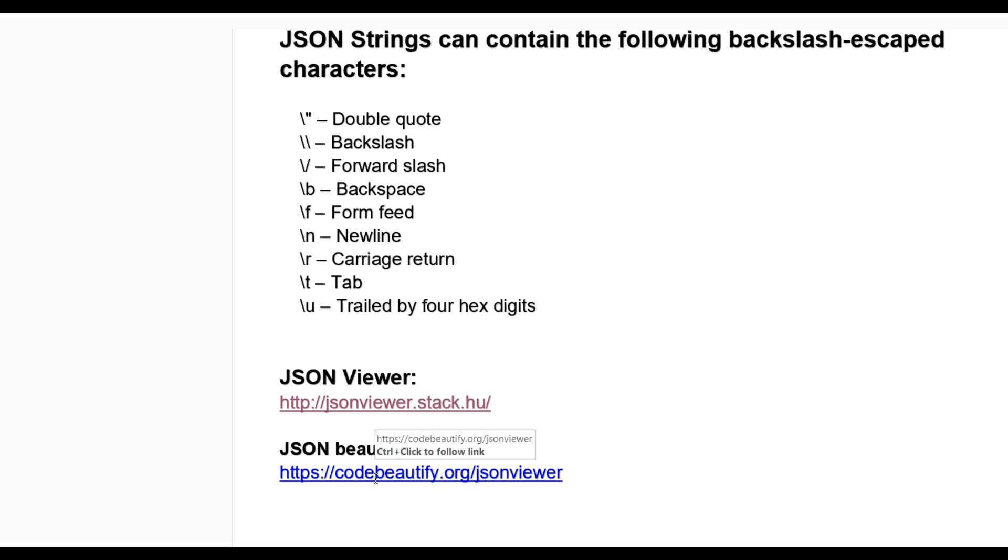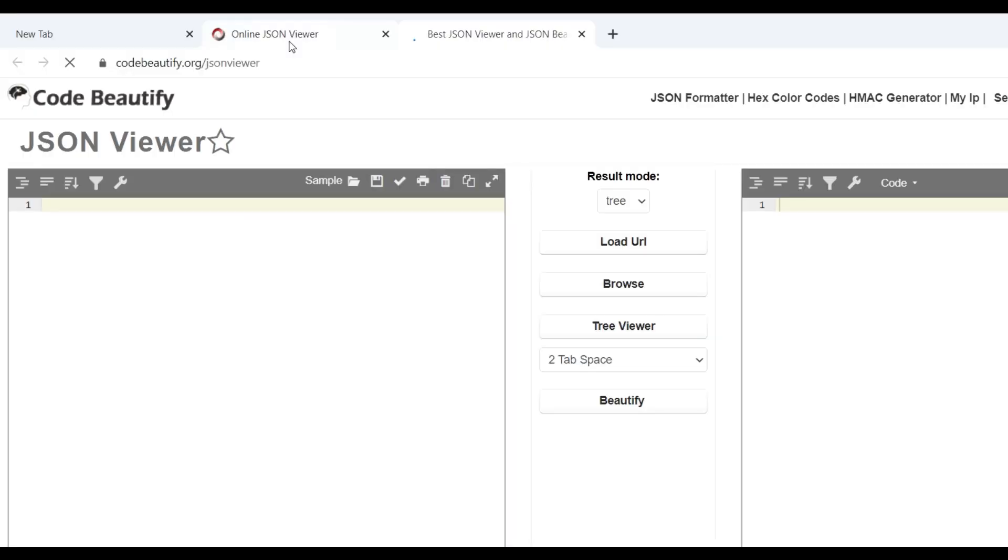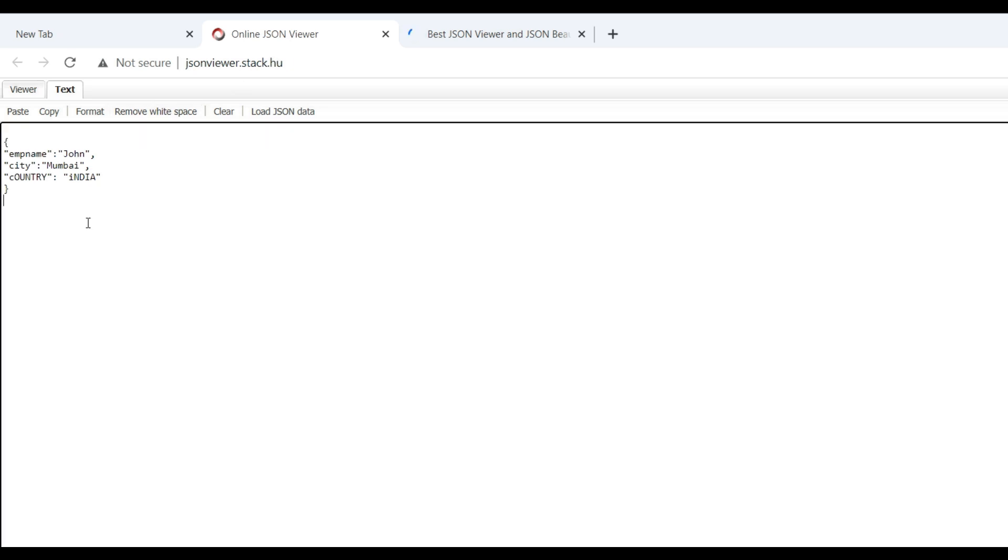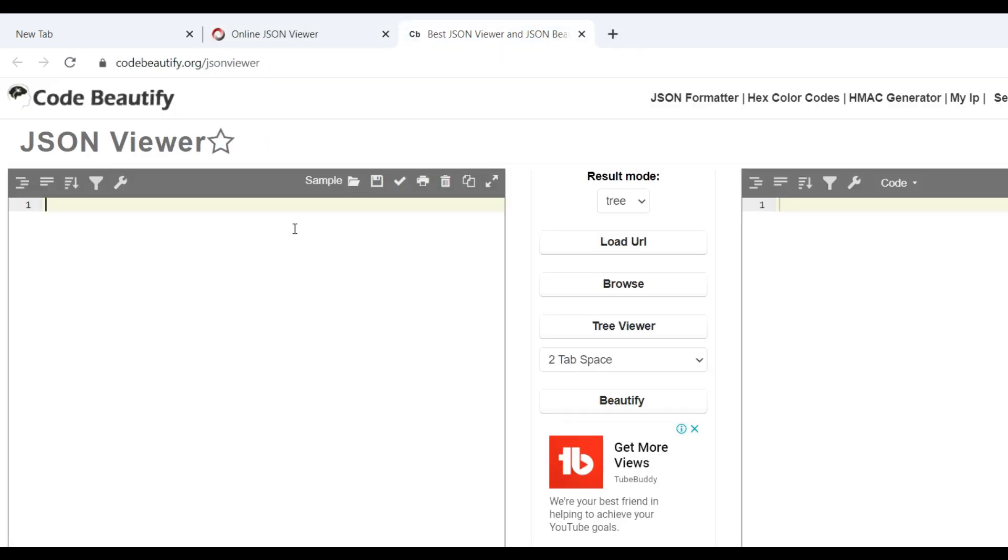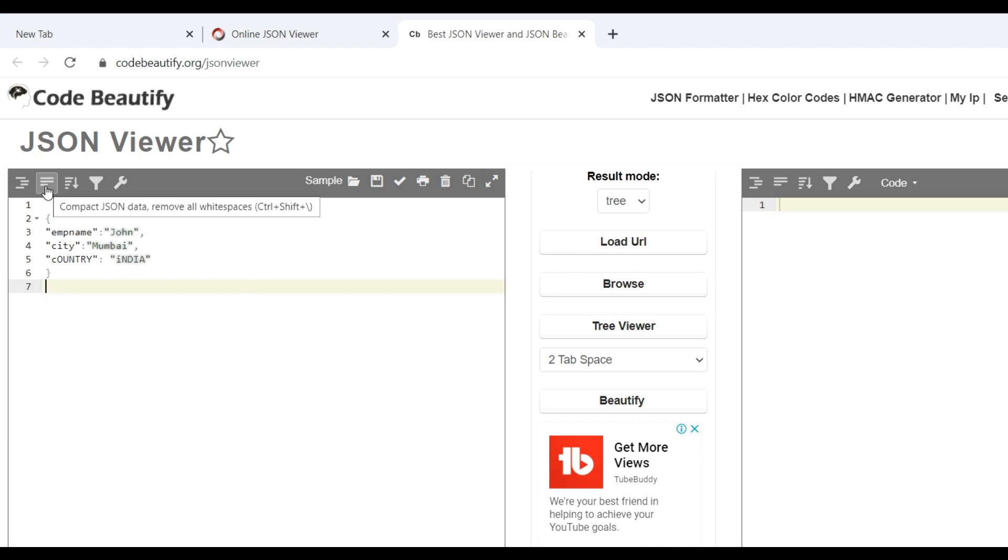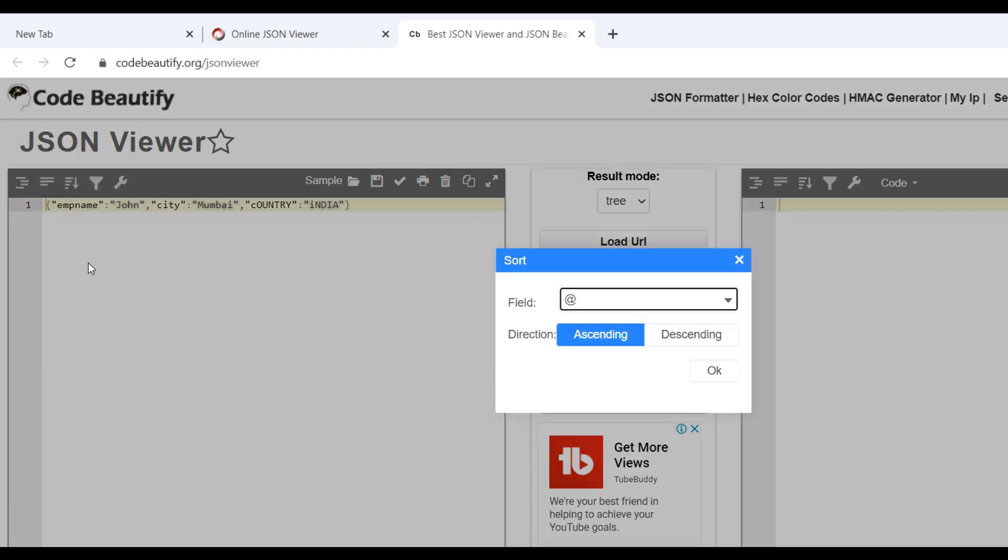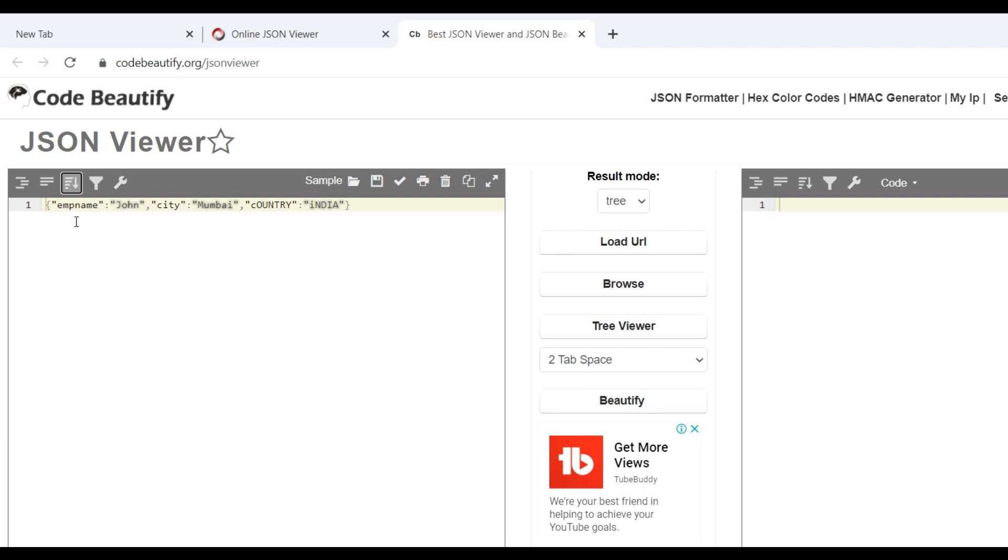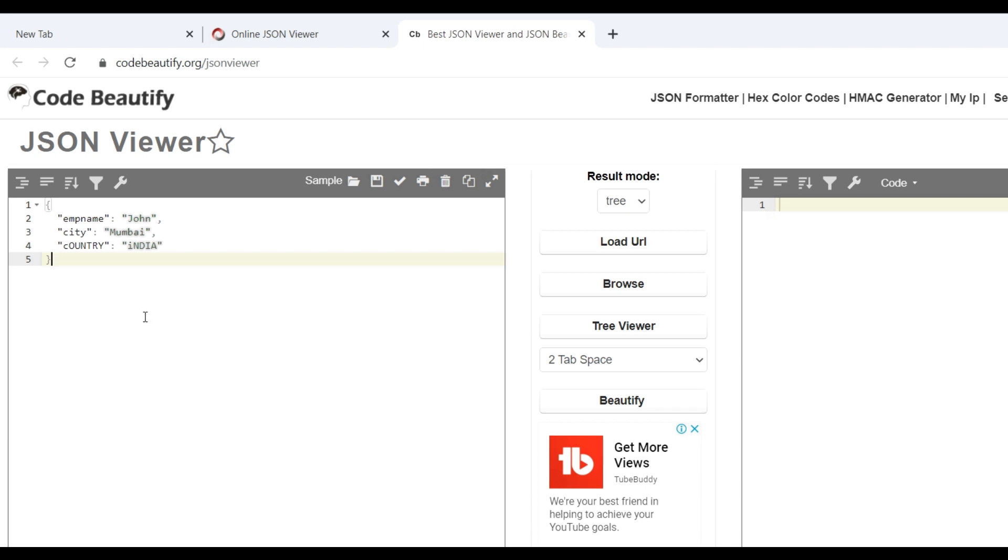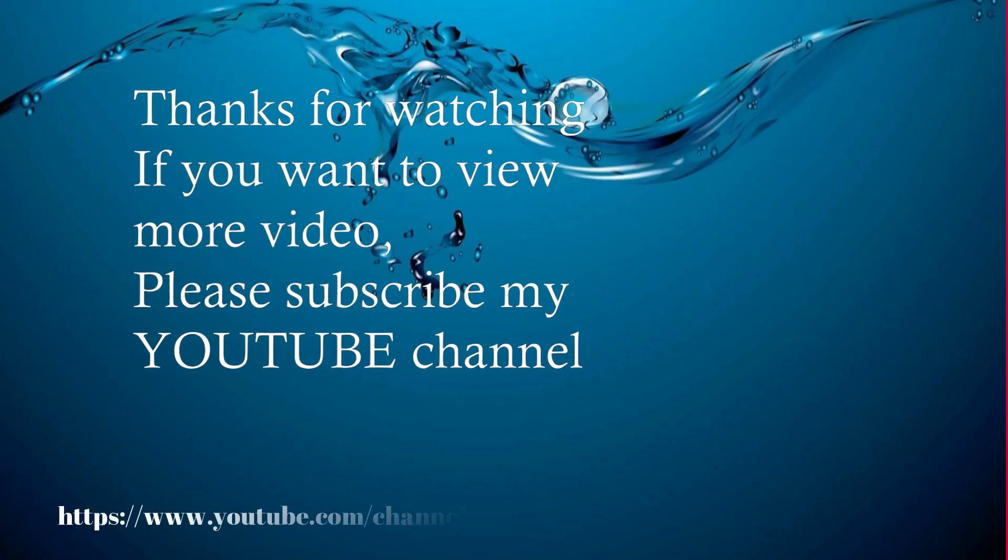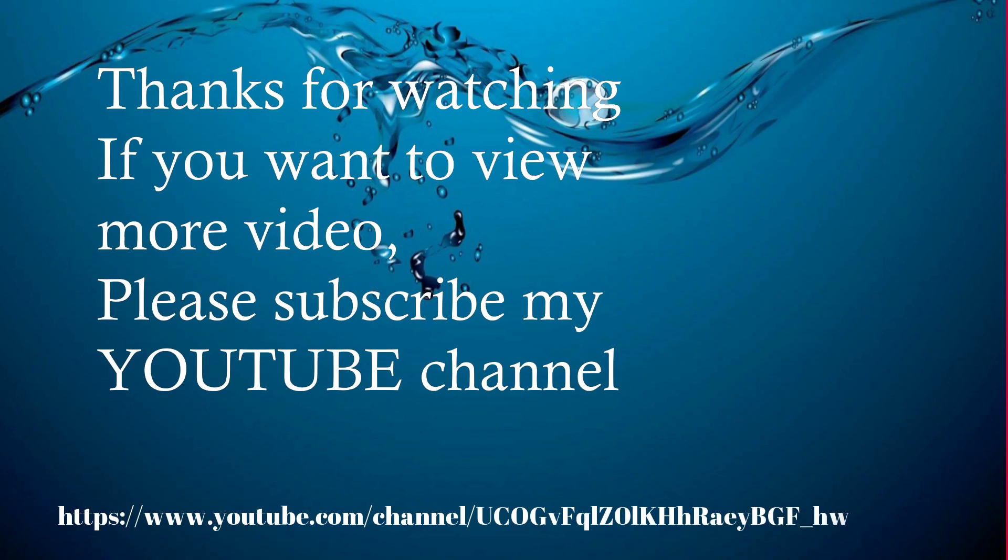Also, there is JSON beautifier. When you copy your JSON and put it here, you can beautify your JSON, so it will be easily understandable.